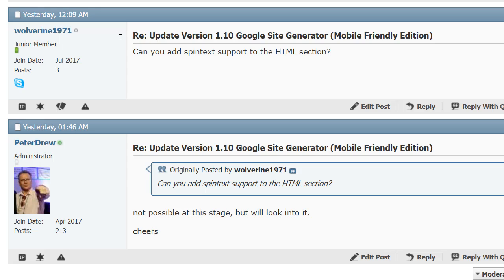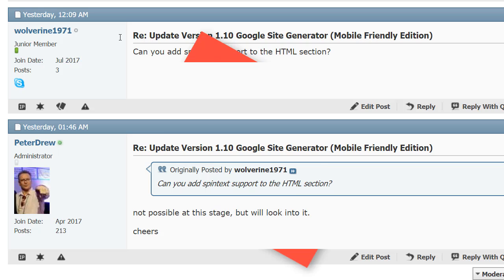And obviously, it's perfect timing because we've updated our new blogger software, which we're releasing shortly, with the same feature. So Wolverine1971, thanks dude. Thanks for being an awesome beta tester.